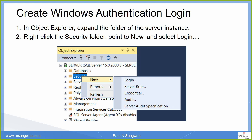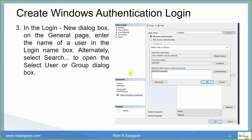How do we create a Windows authentication login? This is a walkthrough of the lab demo demonstrated in the last session. In Object Explorer, expand the folder of your server instance, then right-click on the Security folder, point to New, and select Login. In the Login - New dialog box, on the General page, enter the name you want, or alternatively select Search to open the Select User or Group dialog box.